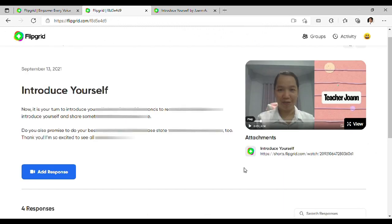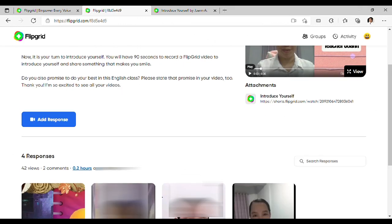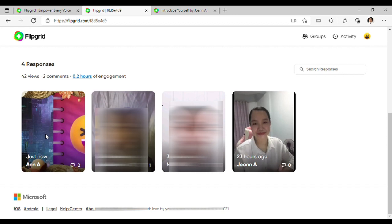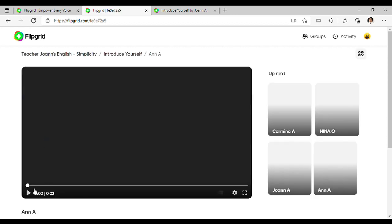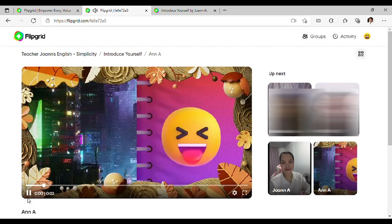So, ganun lang ang pag-create at pag-upload ng video sa Flipgrid. I hope you will enjoy doing our activities here in Flipgrid.